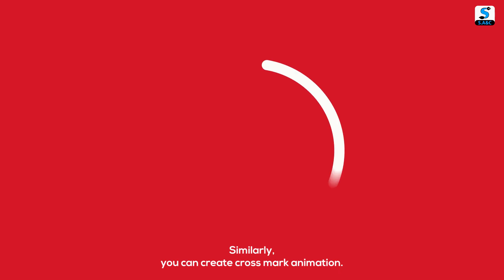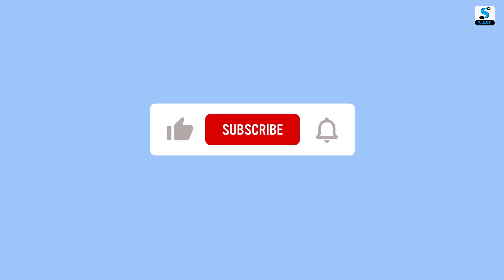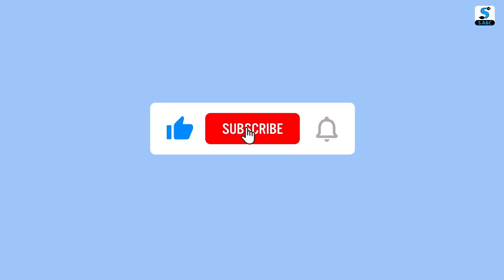Similarly, you can create cross mark animation. Subscribe our channel for more videos.